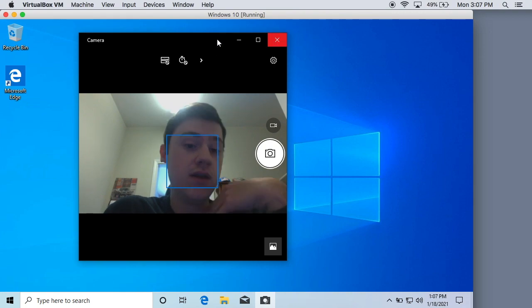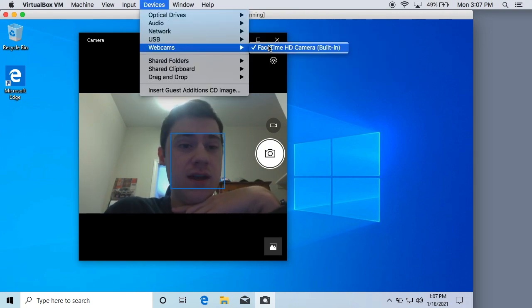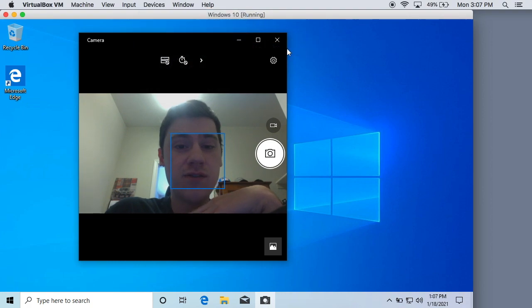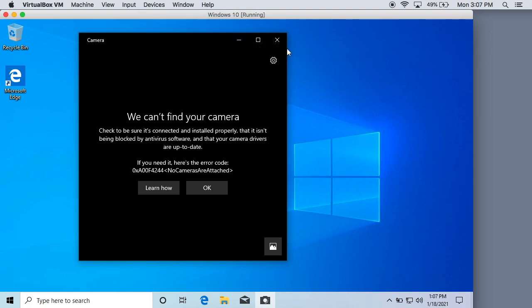Well yeah that's how you enable your webcam in VirtualBox and if you want to disable it any time you just click on it again and it's going to disable it. Very simple to enable and disable your webcam and your microphone if you need it.